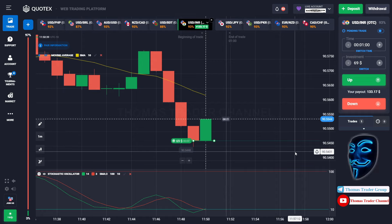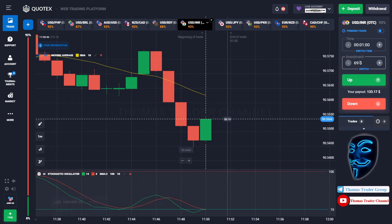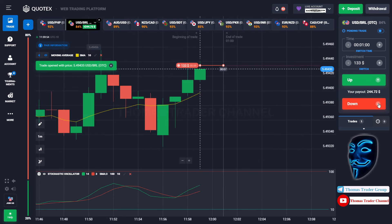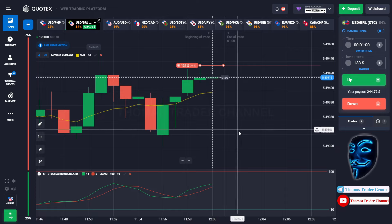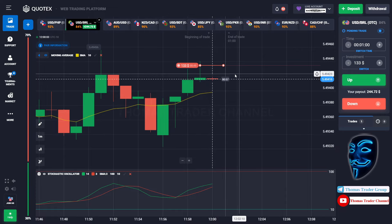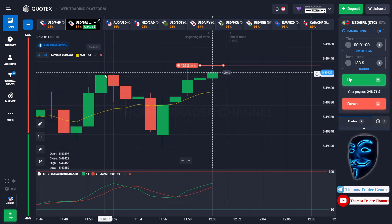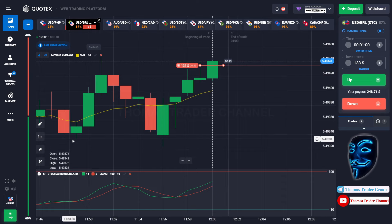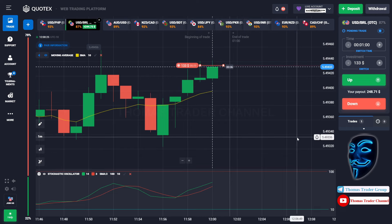We made a right prediction — we made a profit of $133. Let's change our investment into $133 and find another market. We can open sell for one minute. The market is going sideways and touching the resistance area. When the market reaches the resistance area, it will make a rebound and find the support area again. Let's prove it and wait till the end of our trade.